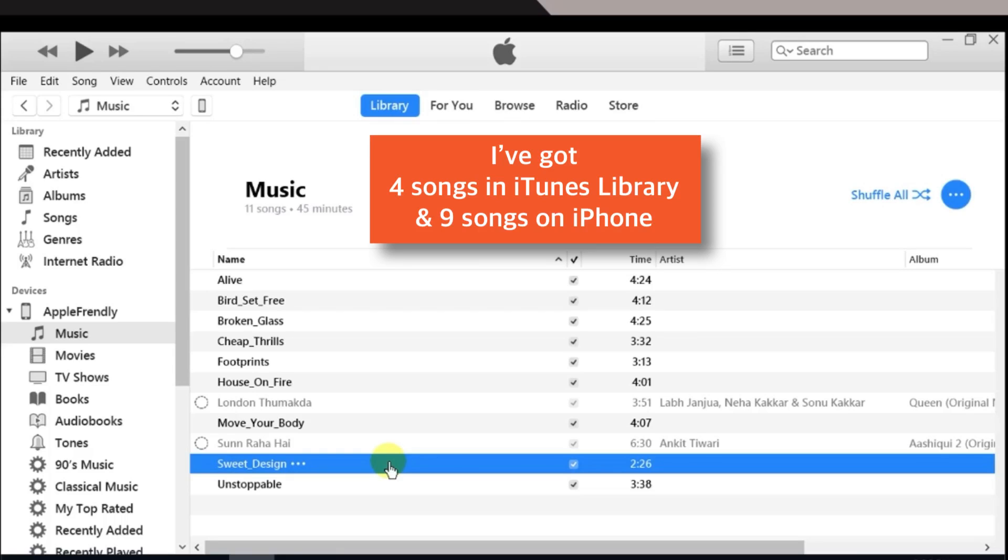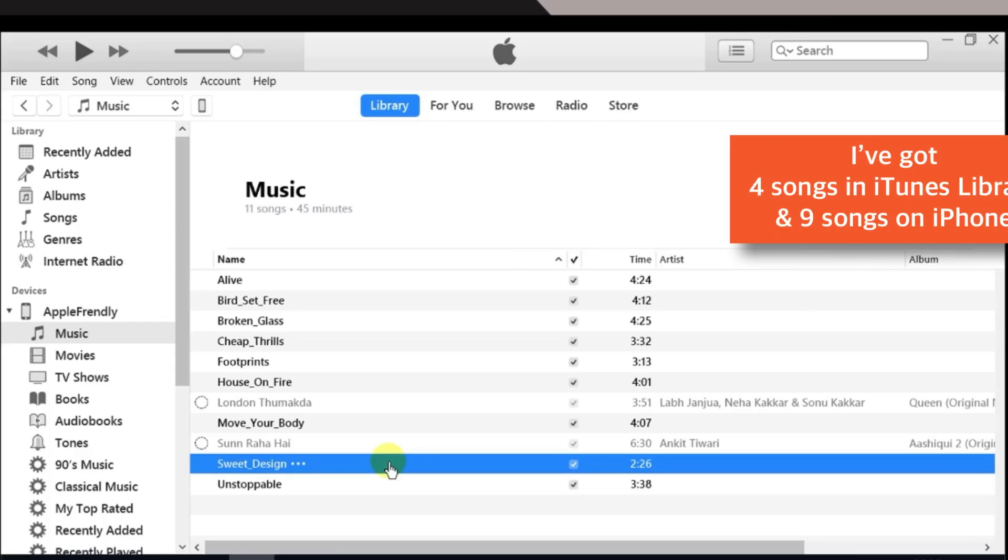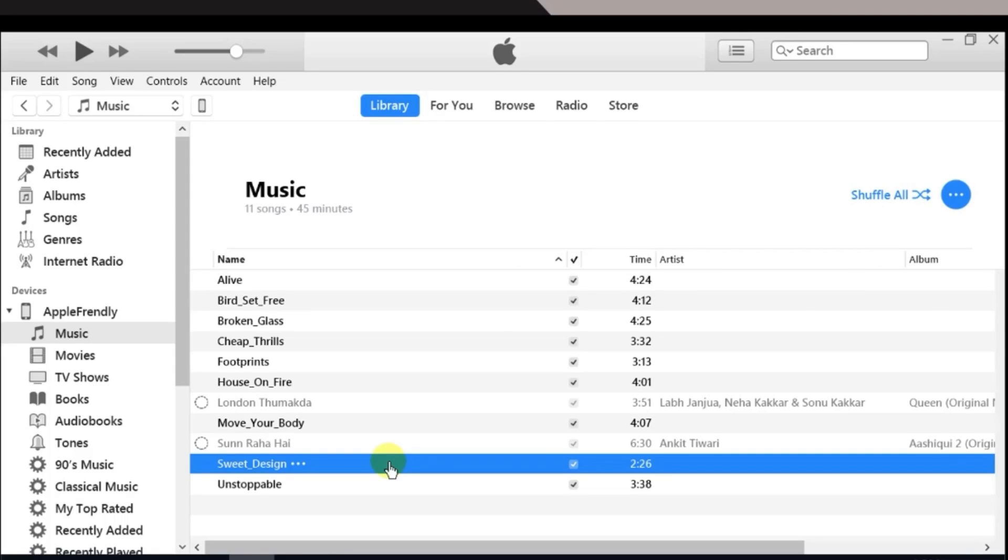So, when I sync my iPhone with iTunes using this method, I'll not lose any of the old songs from my iPhone even if they are not in my iTunes library. Which is exactly not the case with the second method.